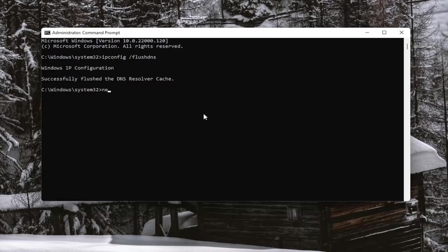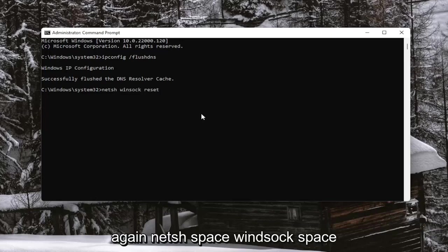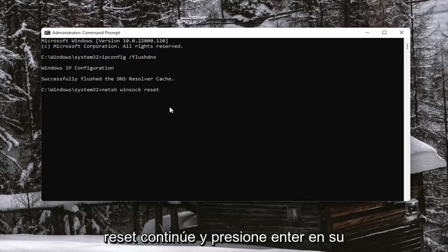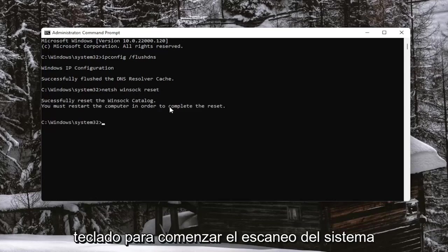Next thing you want to do is type in netsh space Winsock, W-I-N-S-O-C-K, space reset. Again, netsh space Winsock space reset. Go ahead and hit Enter on your keyboard to begin the system scan.